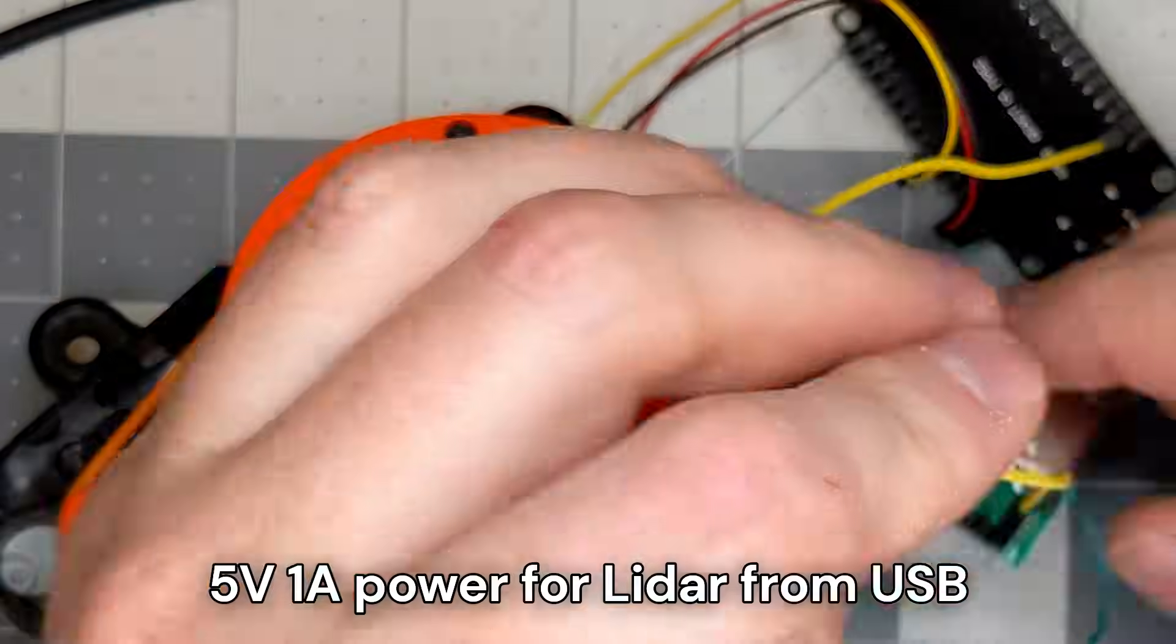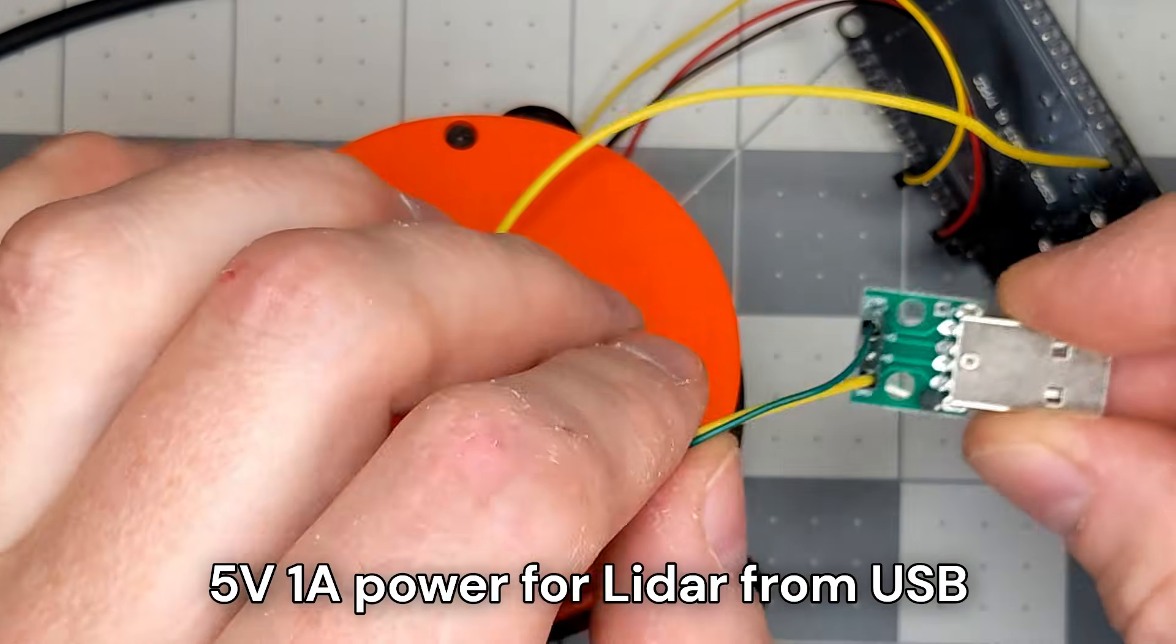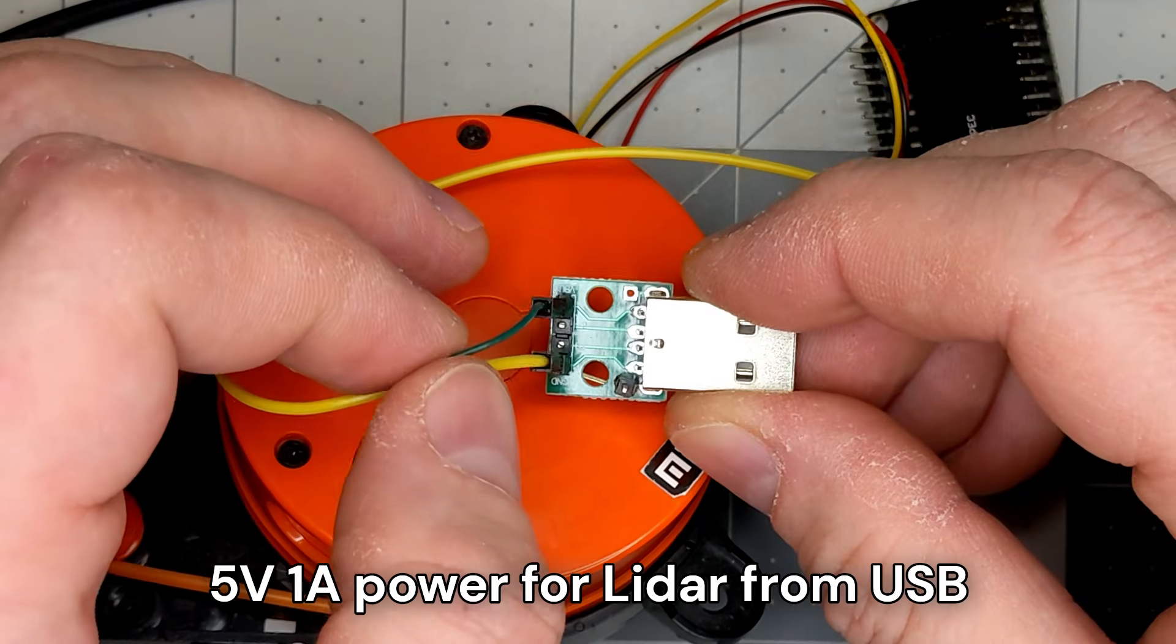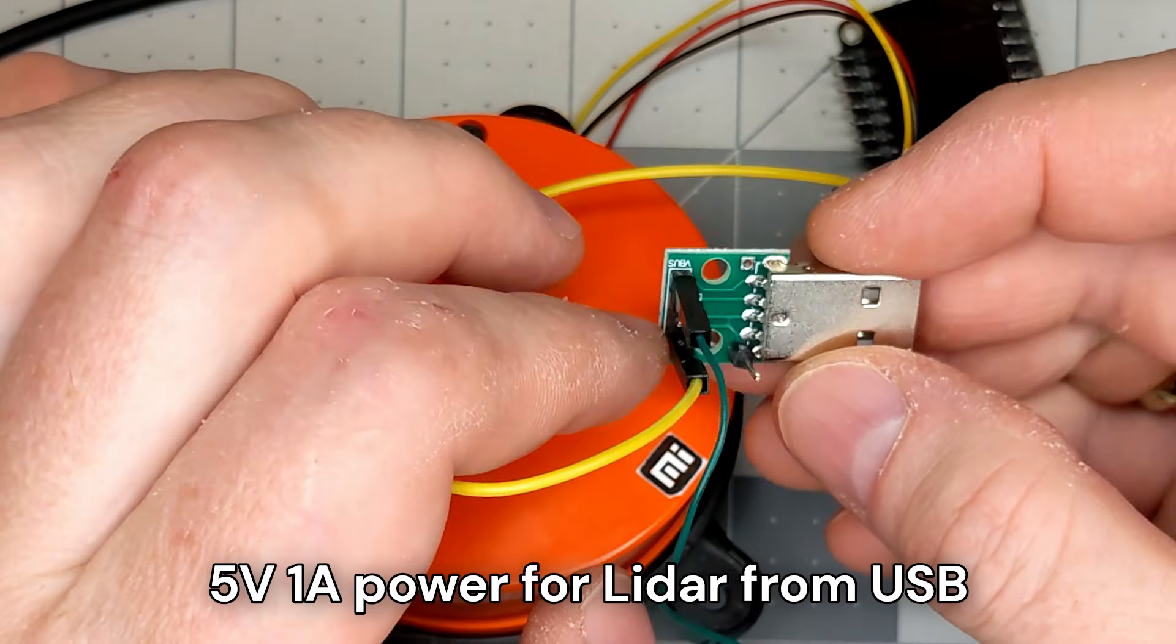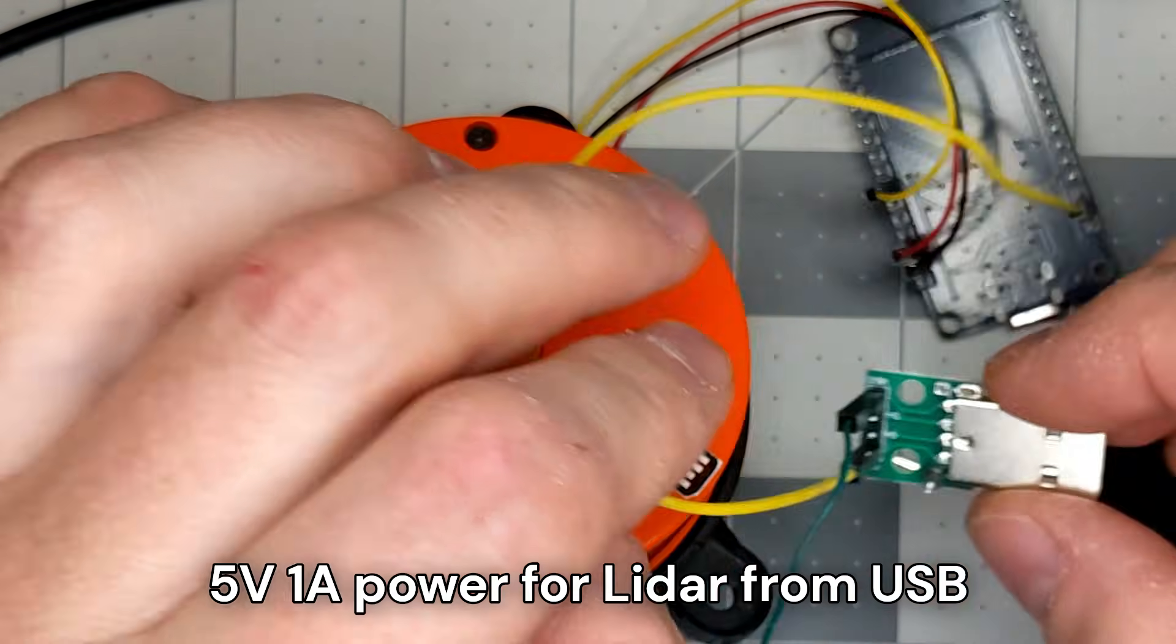The LiDAR needs a 5-volt 1-amp power supply. I will use a spare USB port to power the LiDAR.